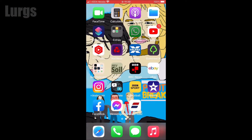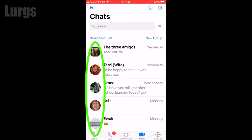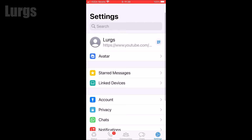You can see here on my chats all these people that I've been chatting to have got nice profile pictures. Sorry, that's Daisy barking there. To select your profile picture, select Settings in the bottom right-hand corner, then click on this icon here which is the photo icon.